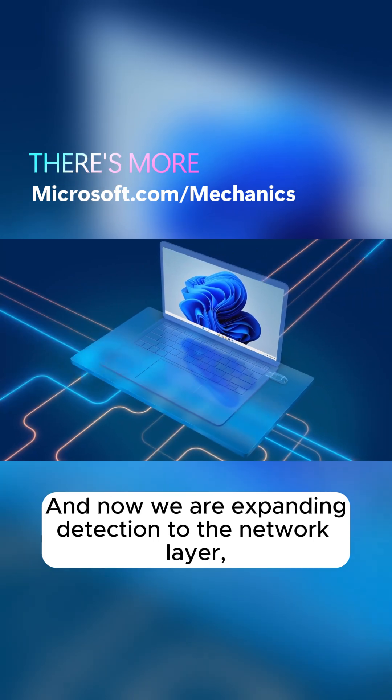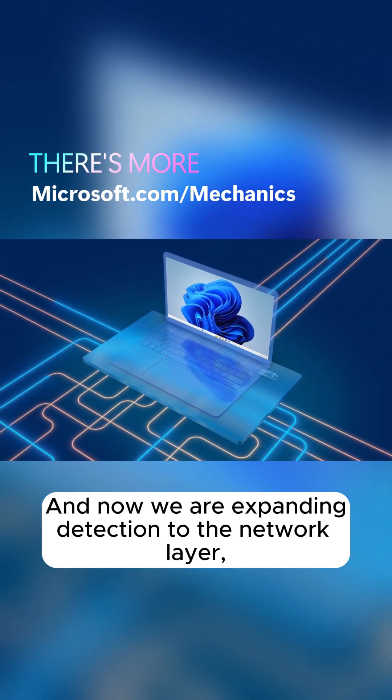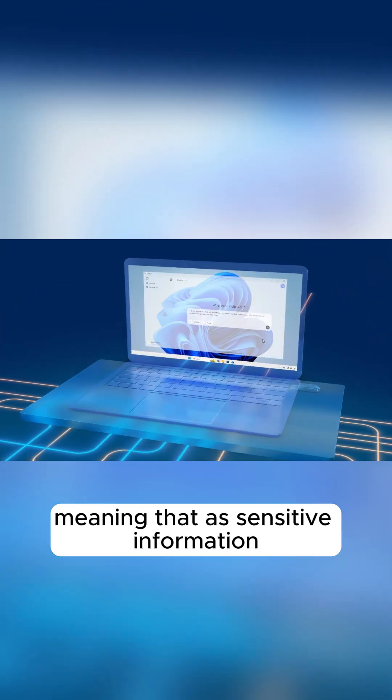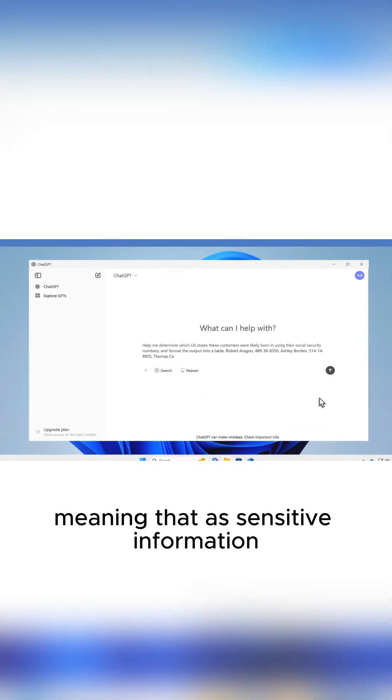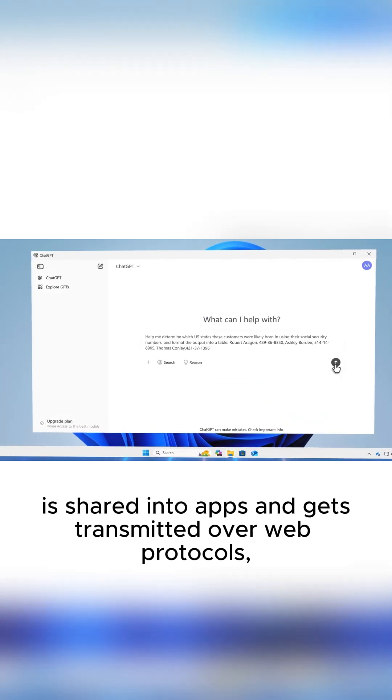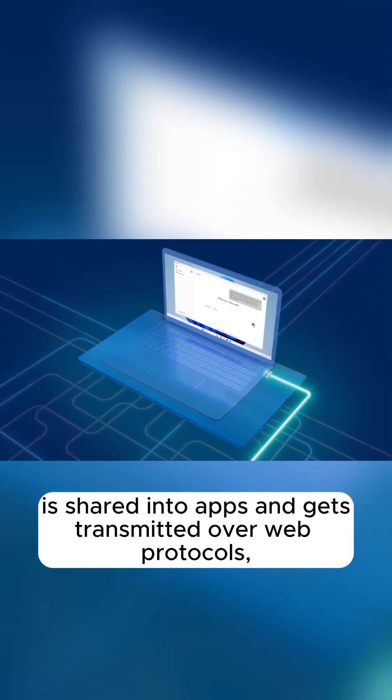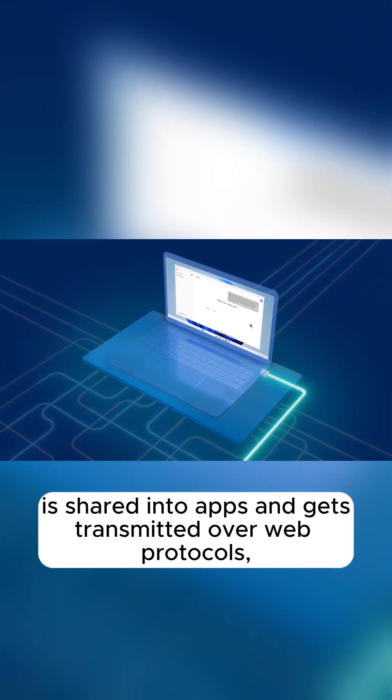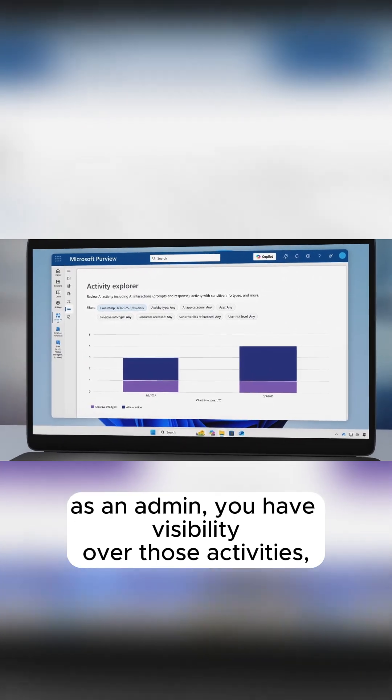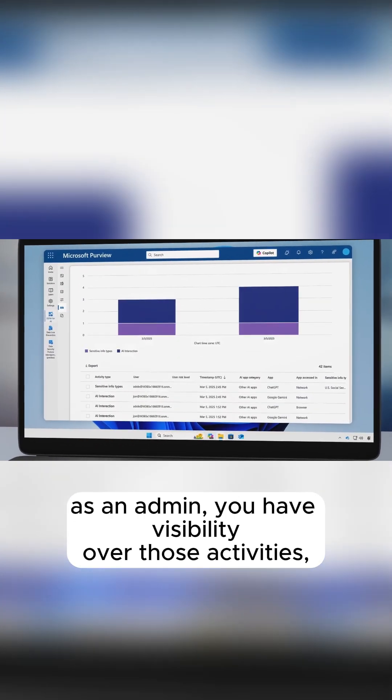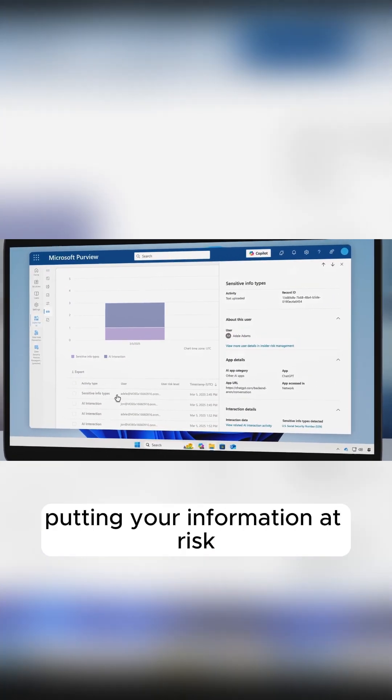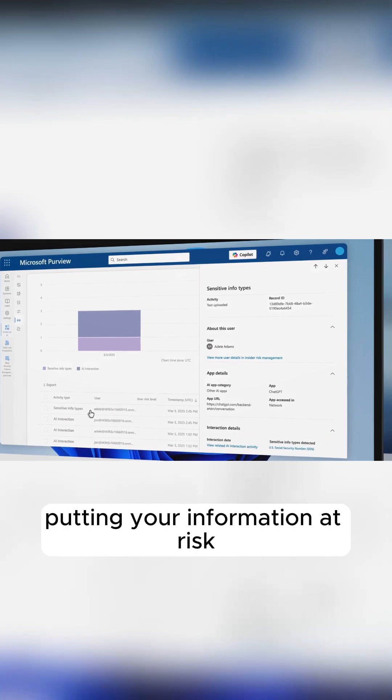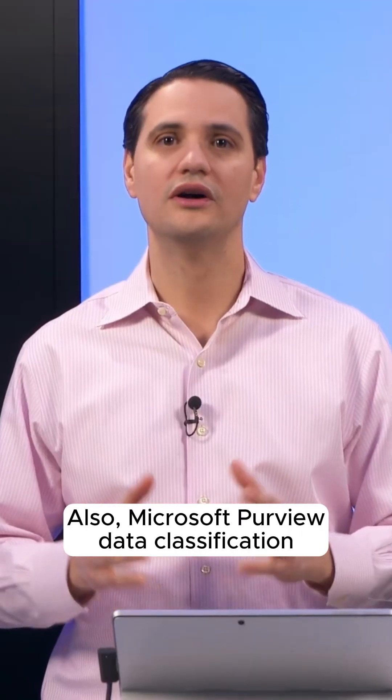And now we are expanding detection to the network layer, meaning that as sensitive information is shared into apps and gets transmitted over web protocols, as an admin, you have visibility over those activities putting your information at risk, so you can take appropriate action.